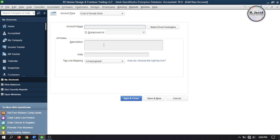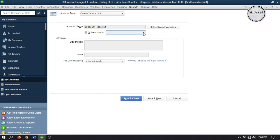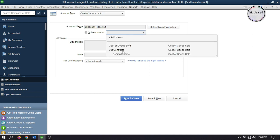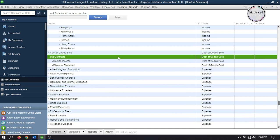Since the services I'm going to buy are actually being subcontracted, I'm going to create a couple of accounts. The first one is Subcontracts. Instead of clicking Save and Close, I'm going to click Save and New so that I can create the other ones right away. The services I'm going to buy are the design services, so I'm going to create an account named Design Income — you can name it whatever you want — and make it a sub-account of Subcontracts. Then click Save and New and create a new account named Discount Received, making it a sub-account of Subcontracts. Then click Save and Close. Here you can see that our accounts have been set up.